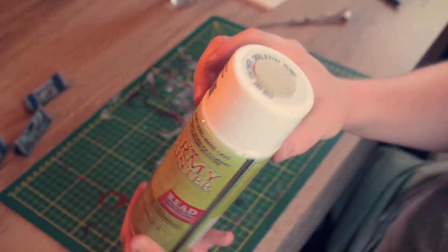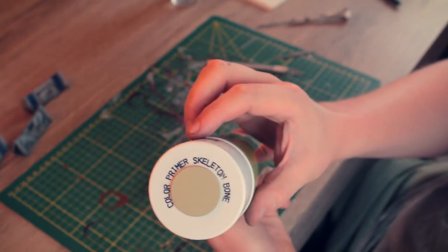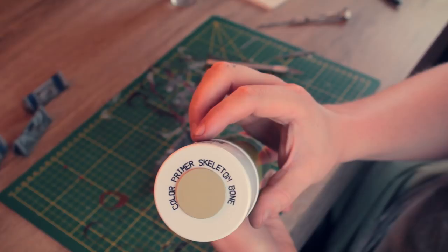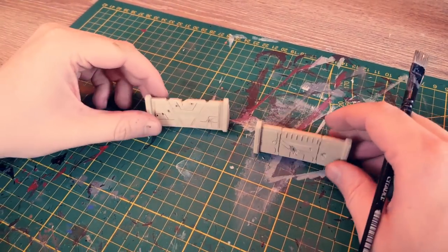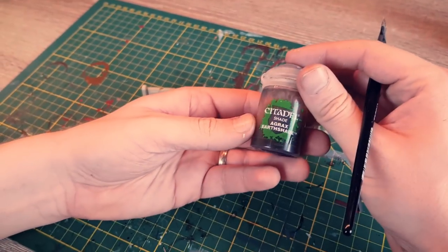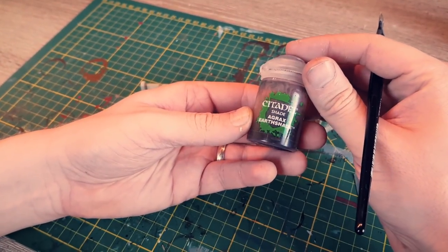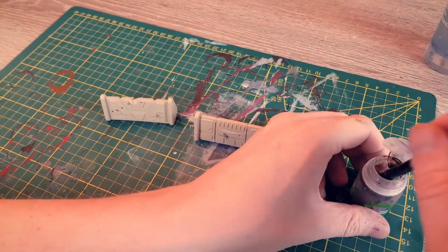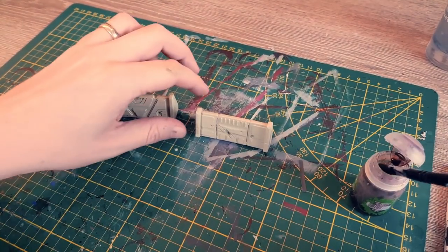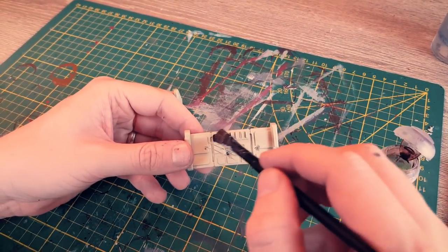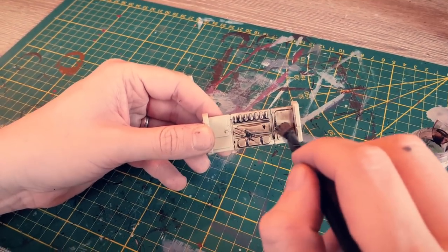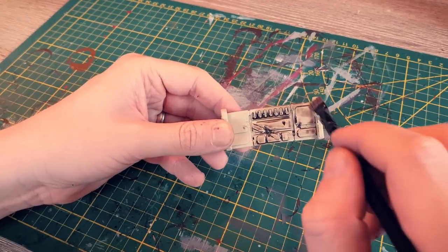Next we primed our walls with Army Painter Skeleton Bone for a Tatooine-esque looking barrier. Once the undercoat is dry, layer some Citadel Agrax Earthshade onto them. This can be applied very thick, but be wary so that it won't drip toward the bottom.